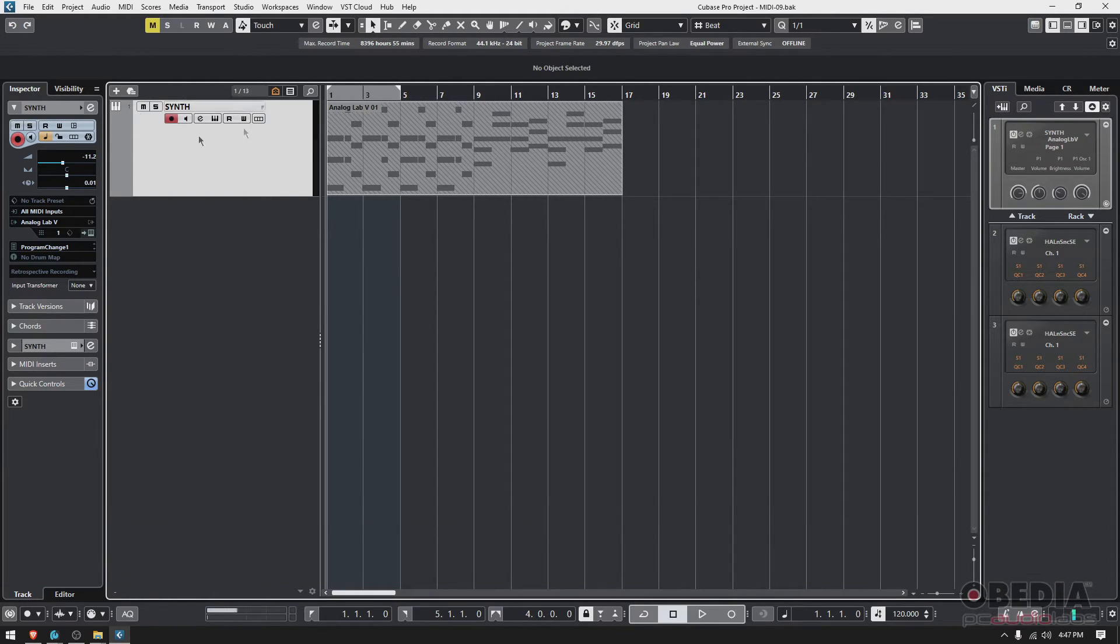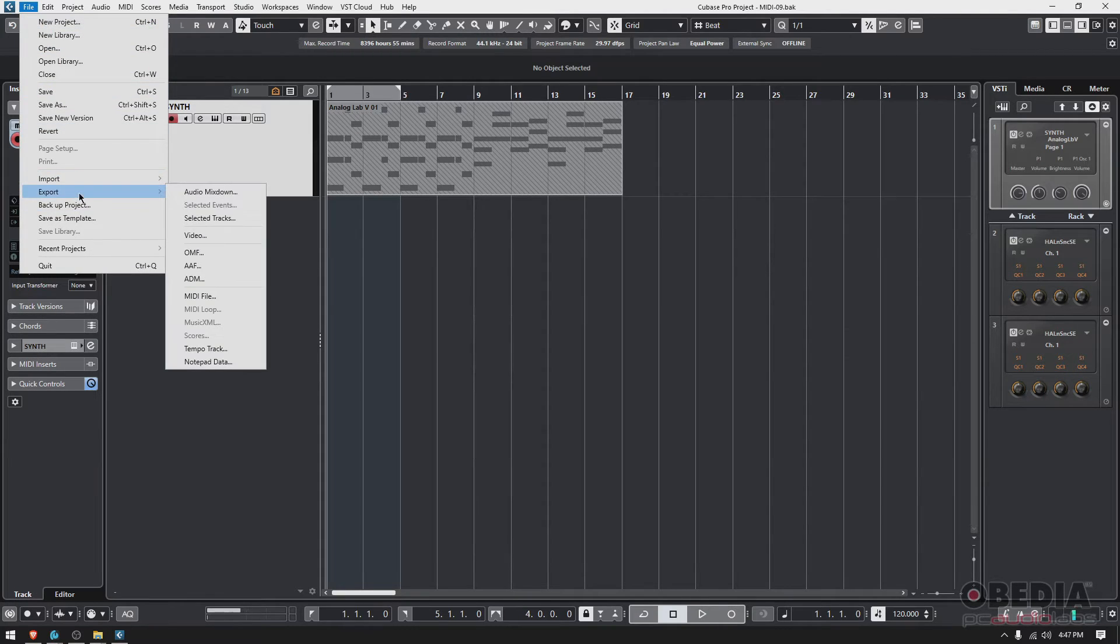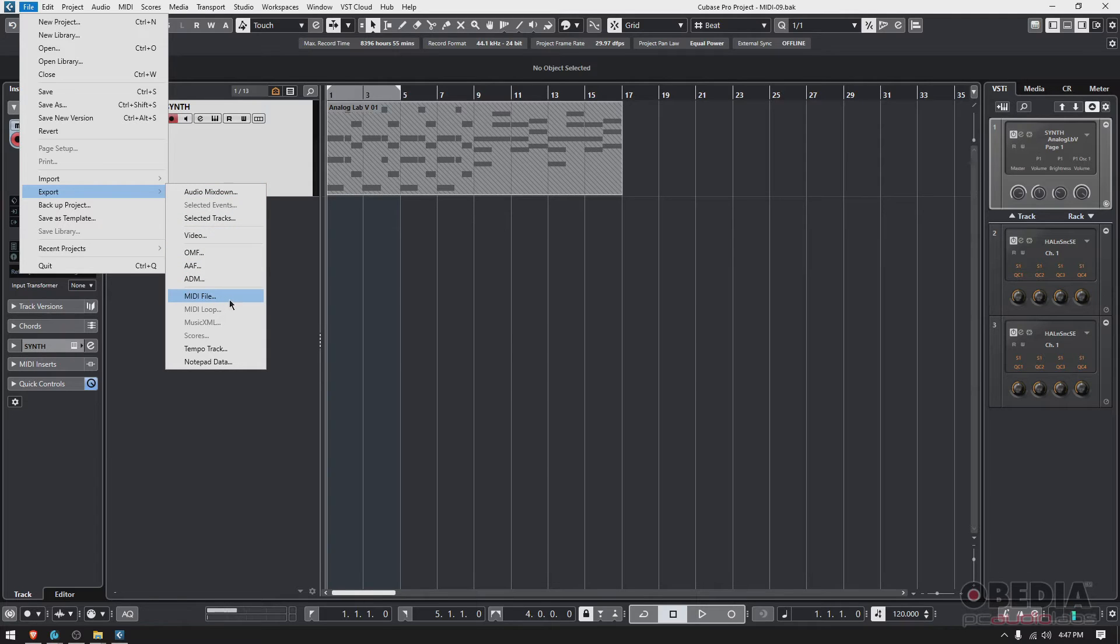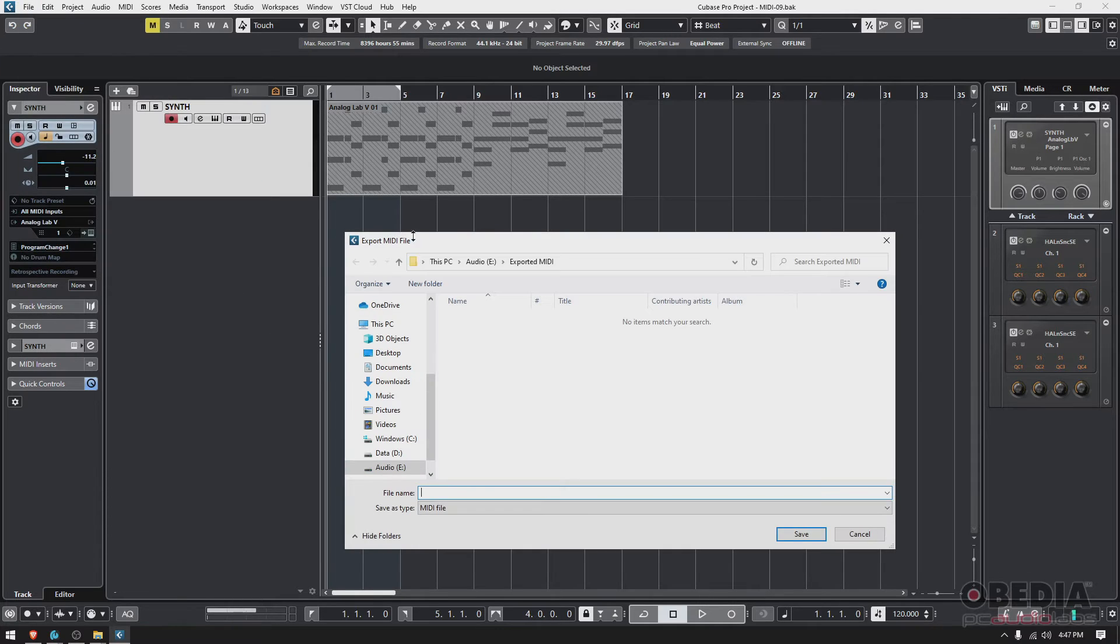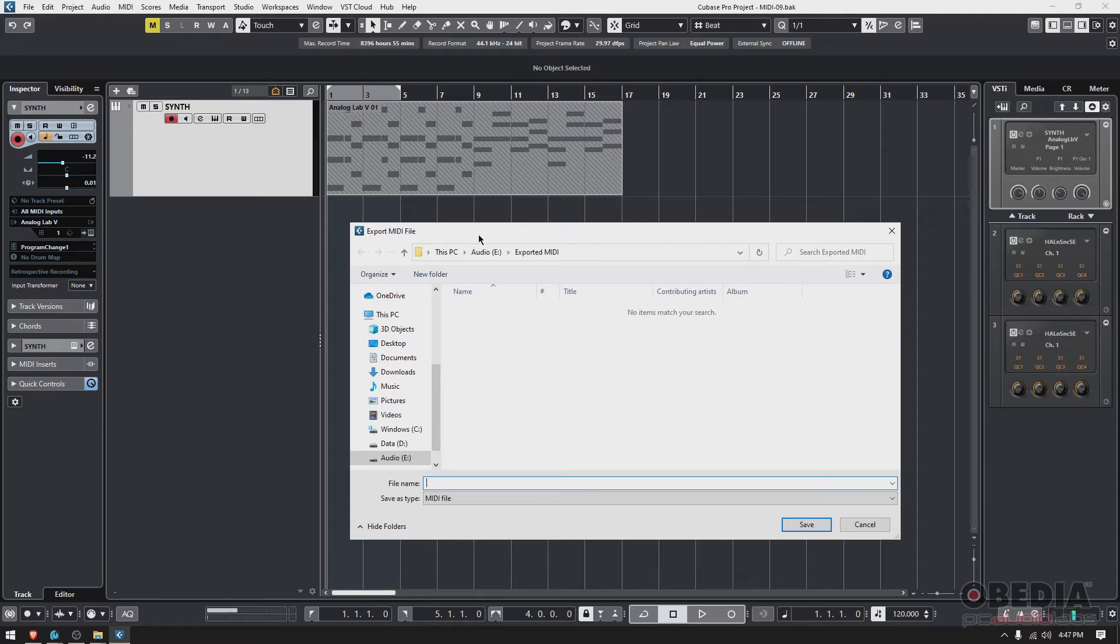Click on the track to select it. It's highlighted. We go to File, Export, and then we look for MIDI file. It's right there. Click it. You're gonna see this browser window popping up.